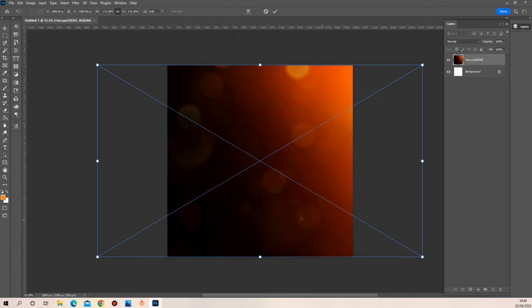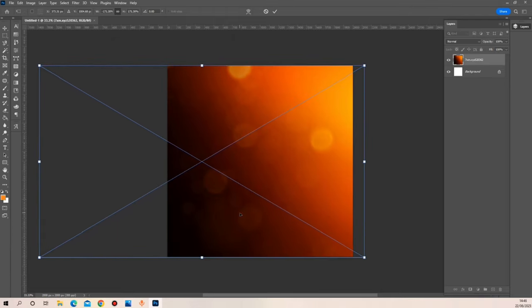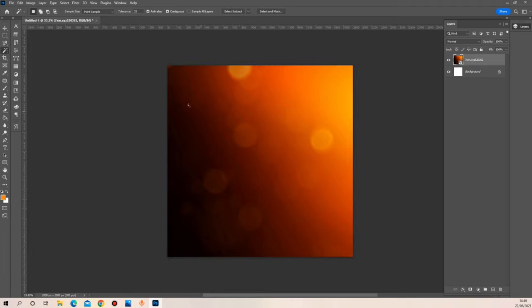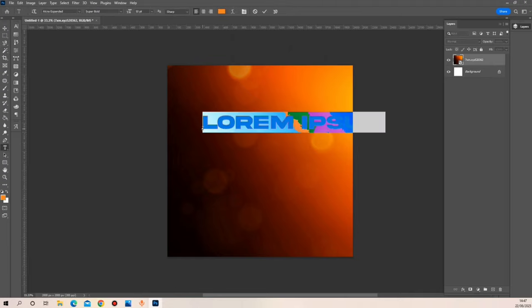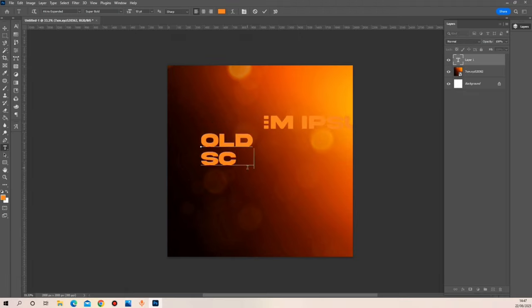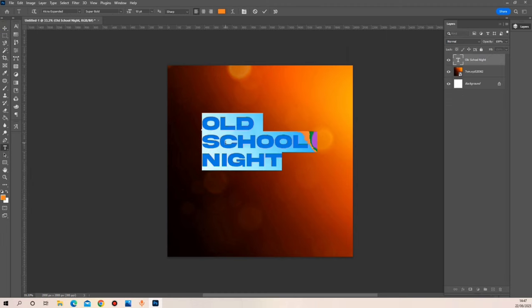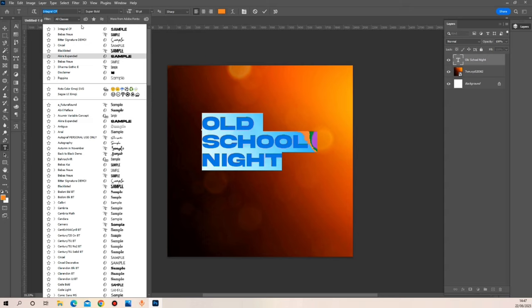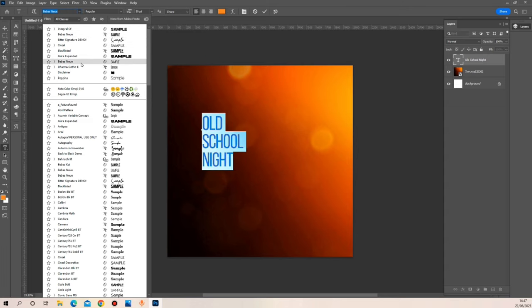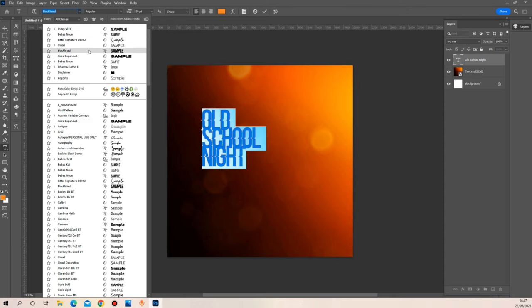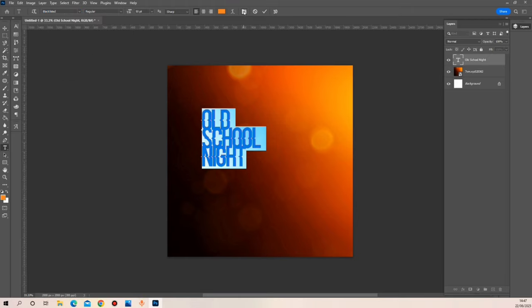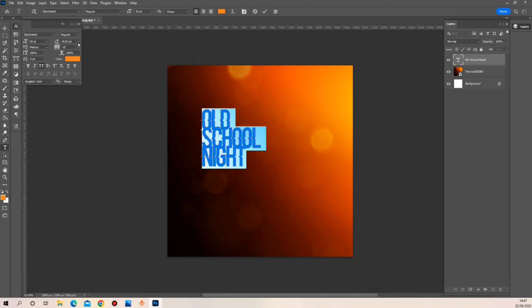Let me just expand this and flip it. Next I'm going to be adding the write-up for this flyer, then adjusting the font for this text. For the font I'm going to be using Blacklisted, and then I'm going to be adjusting the leading and the tracking of my text.